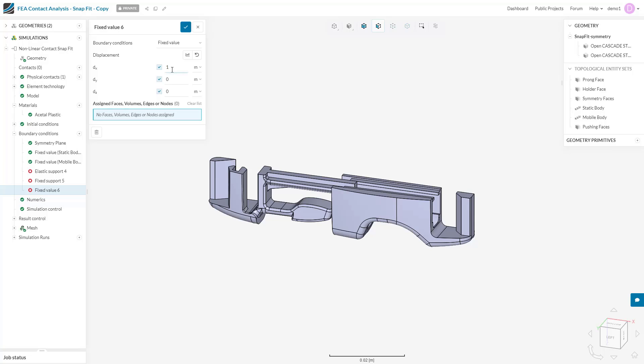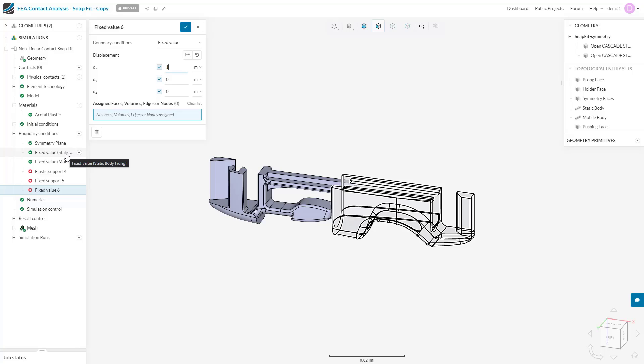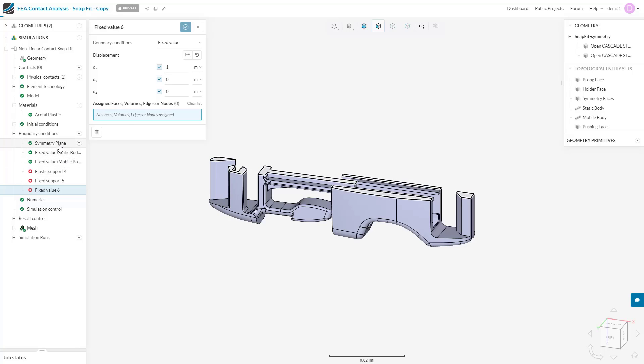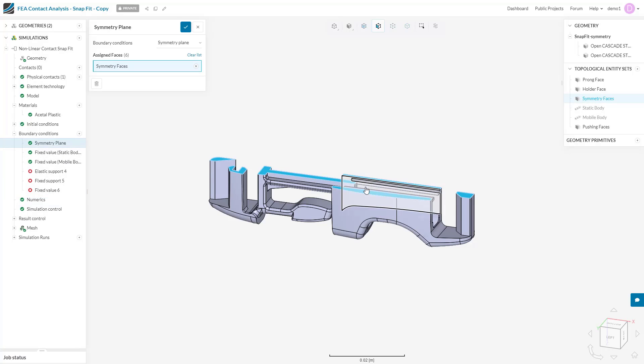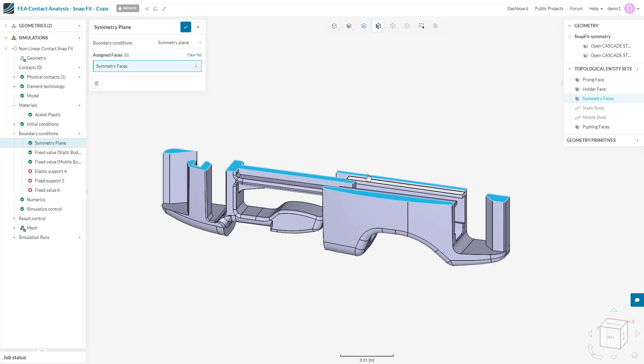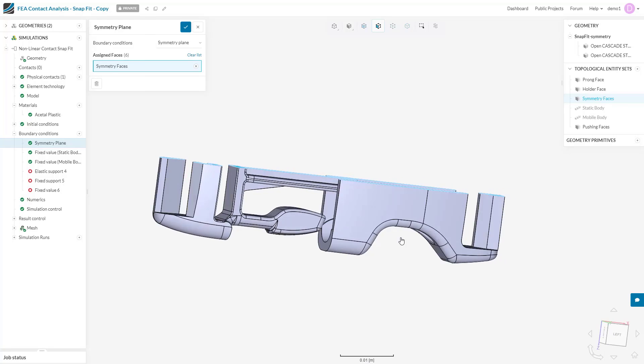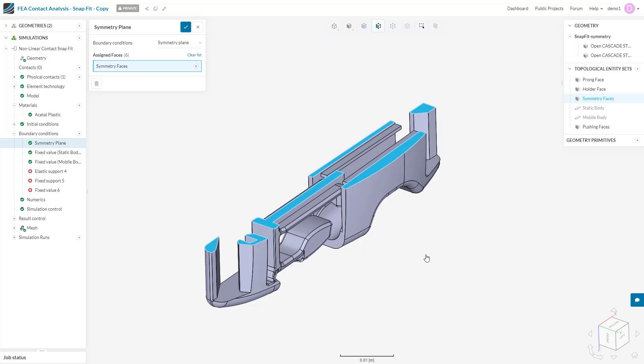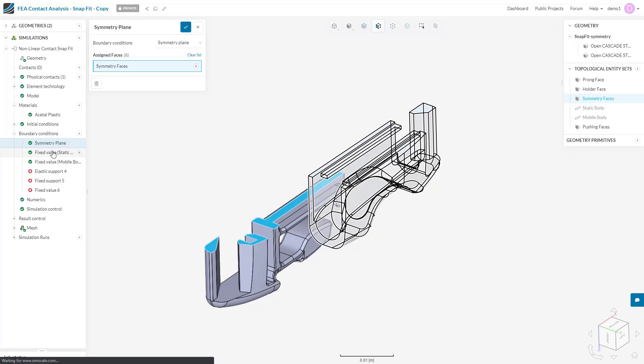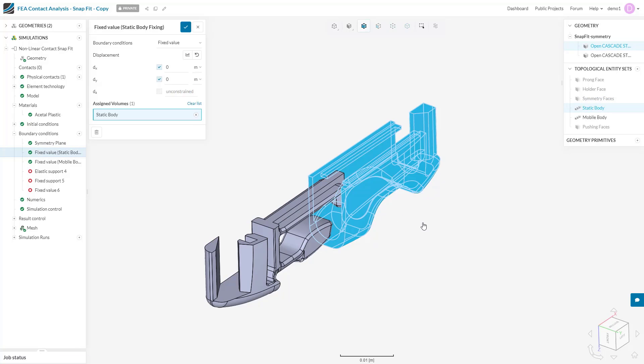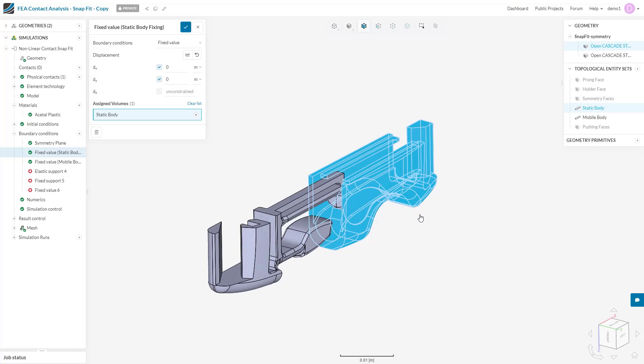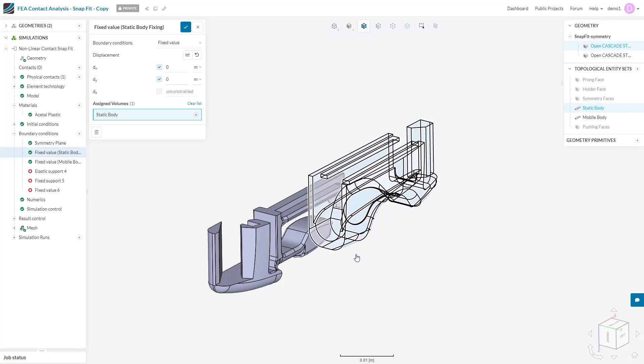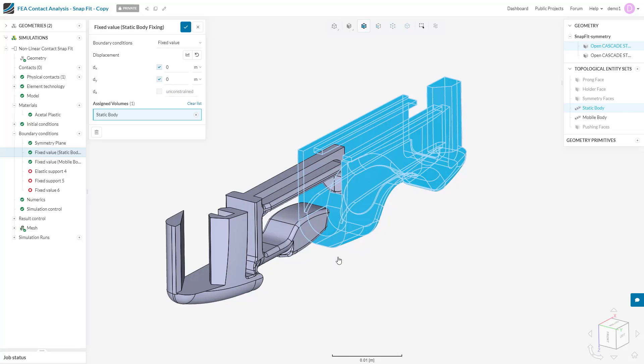For example, in this snap fit case where I've modeled half a standard snap fit lock, I fixed the holding body vertically in the z direction on this face by use of a symmetry plane, which we will talk about later. But I've constrained the body in only the lateral and longitudinal directions, x and y.